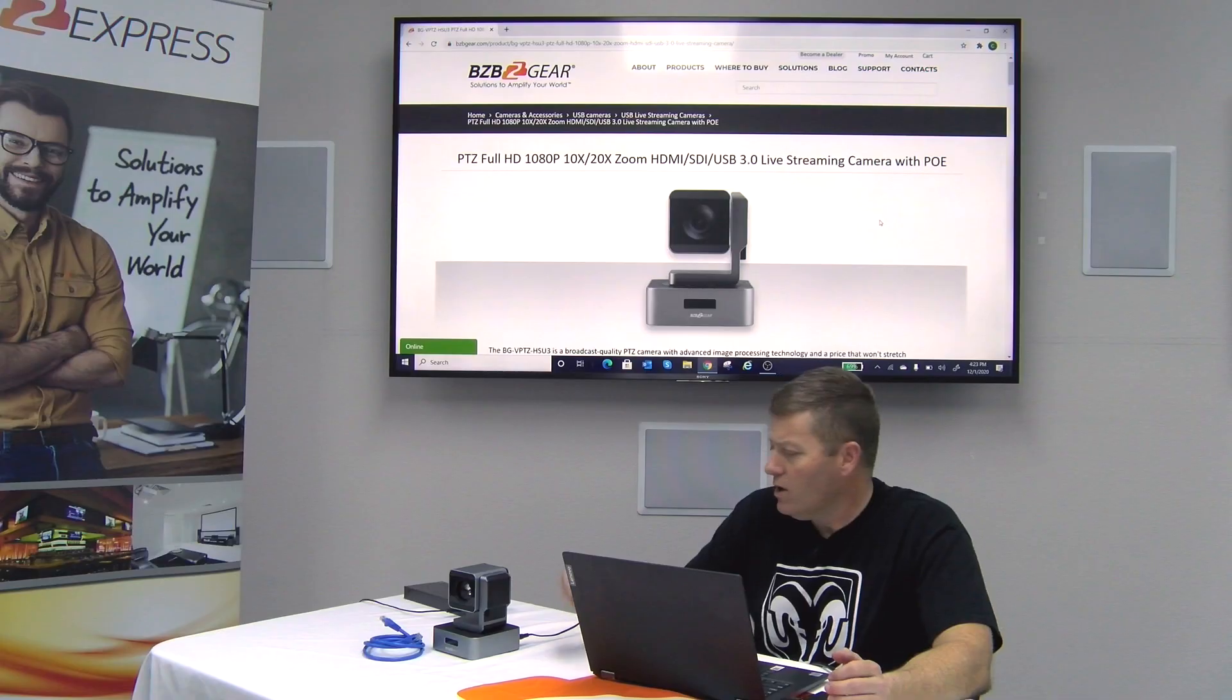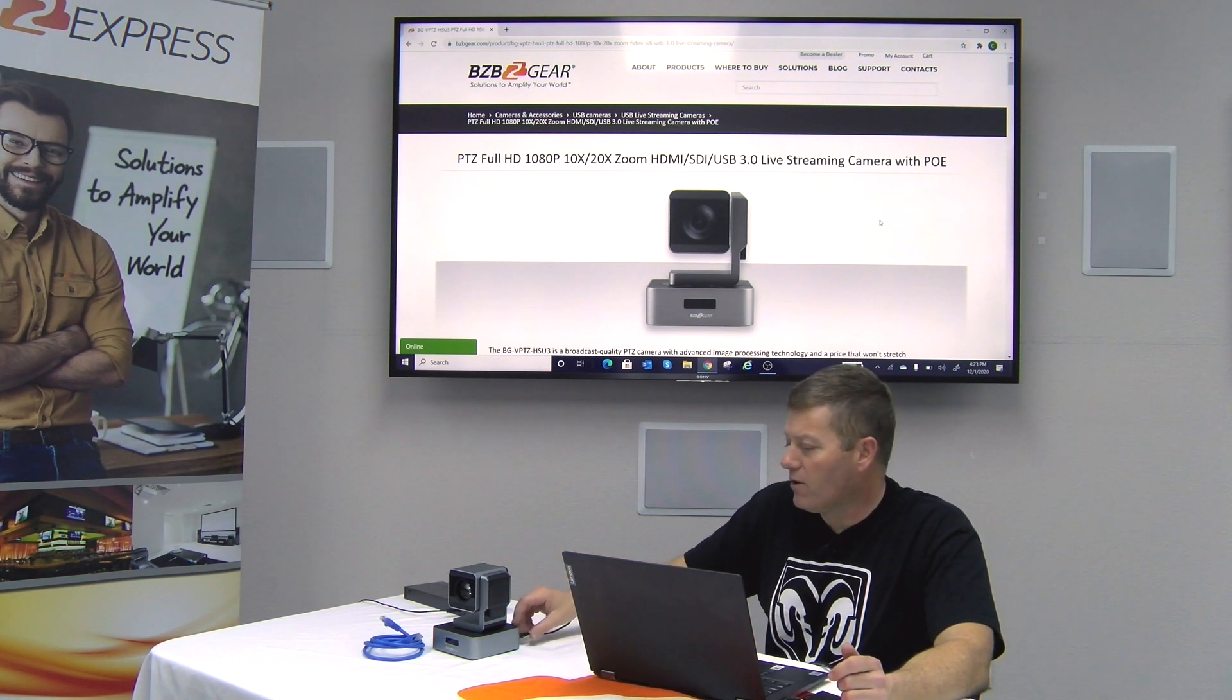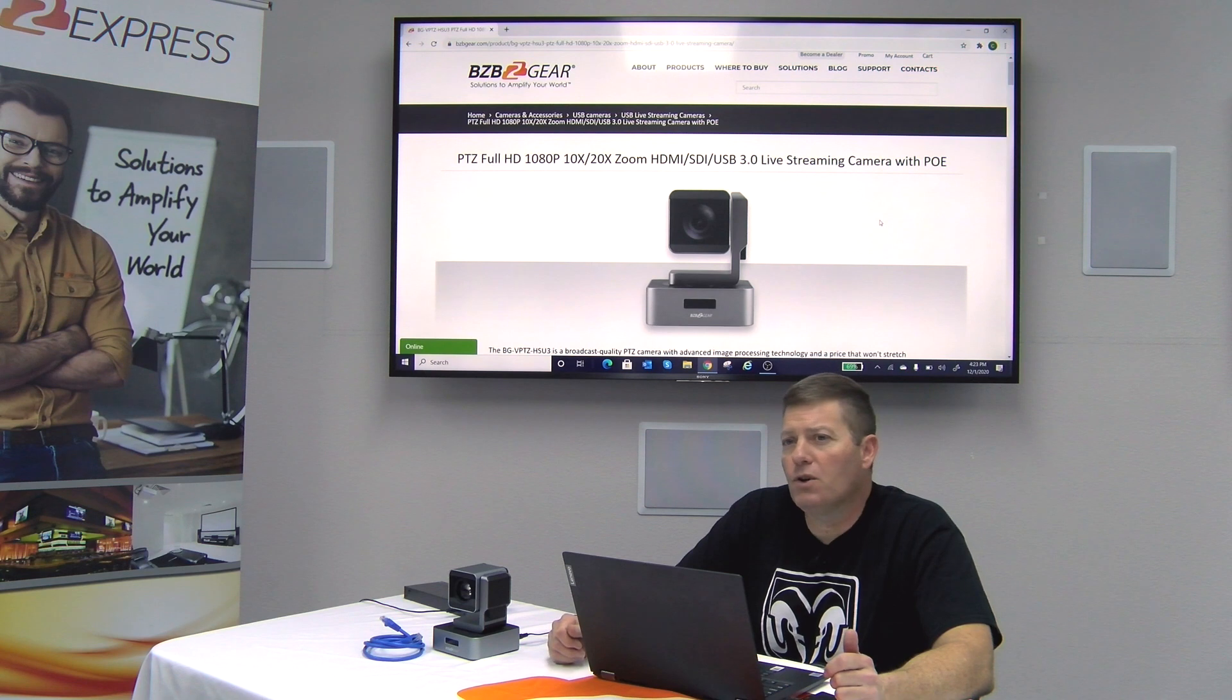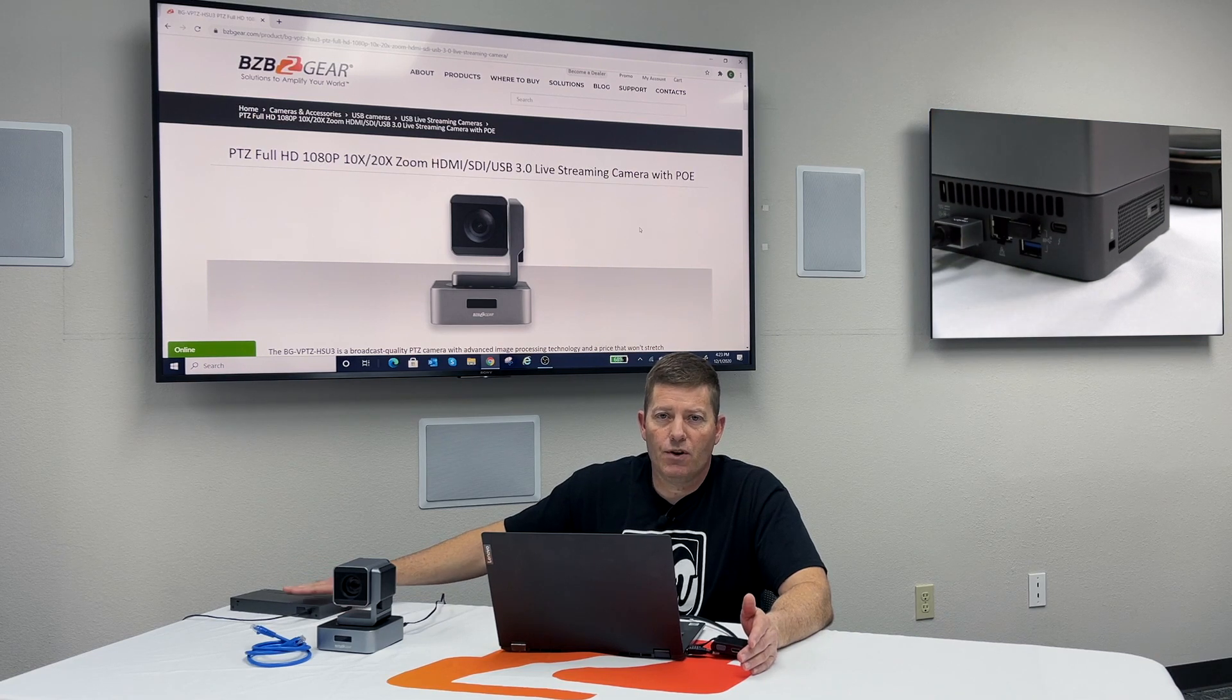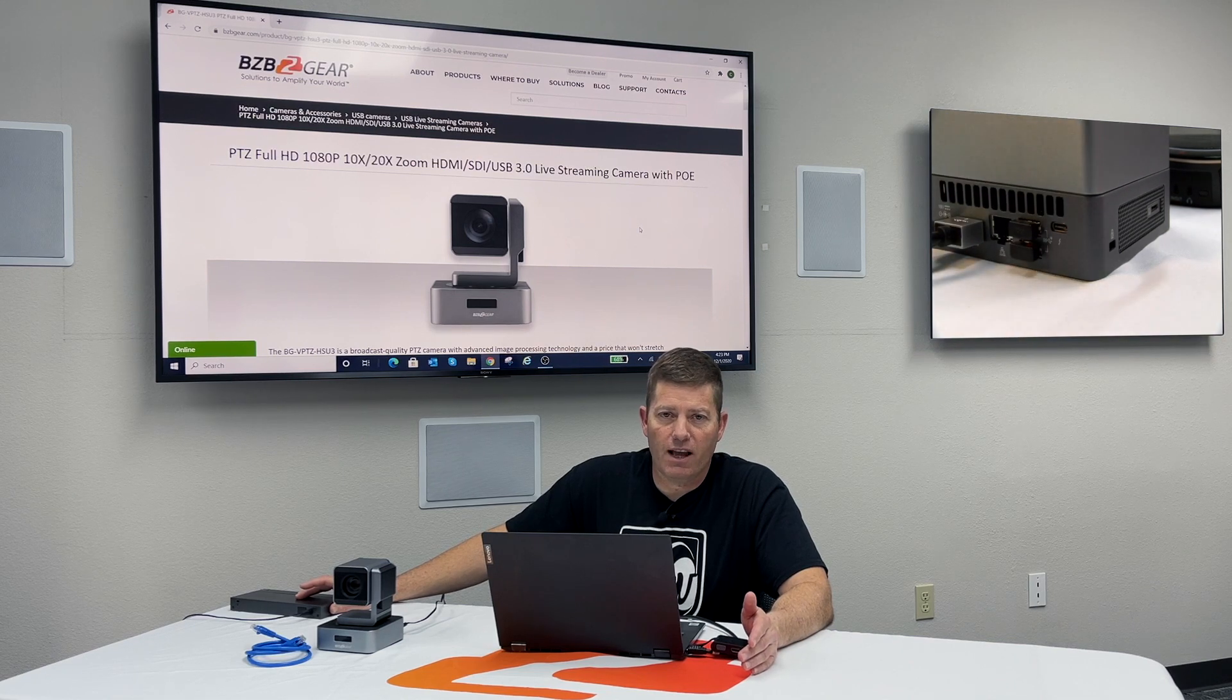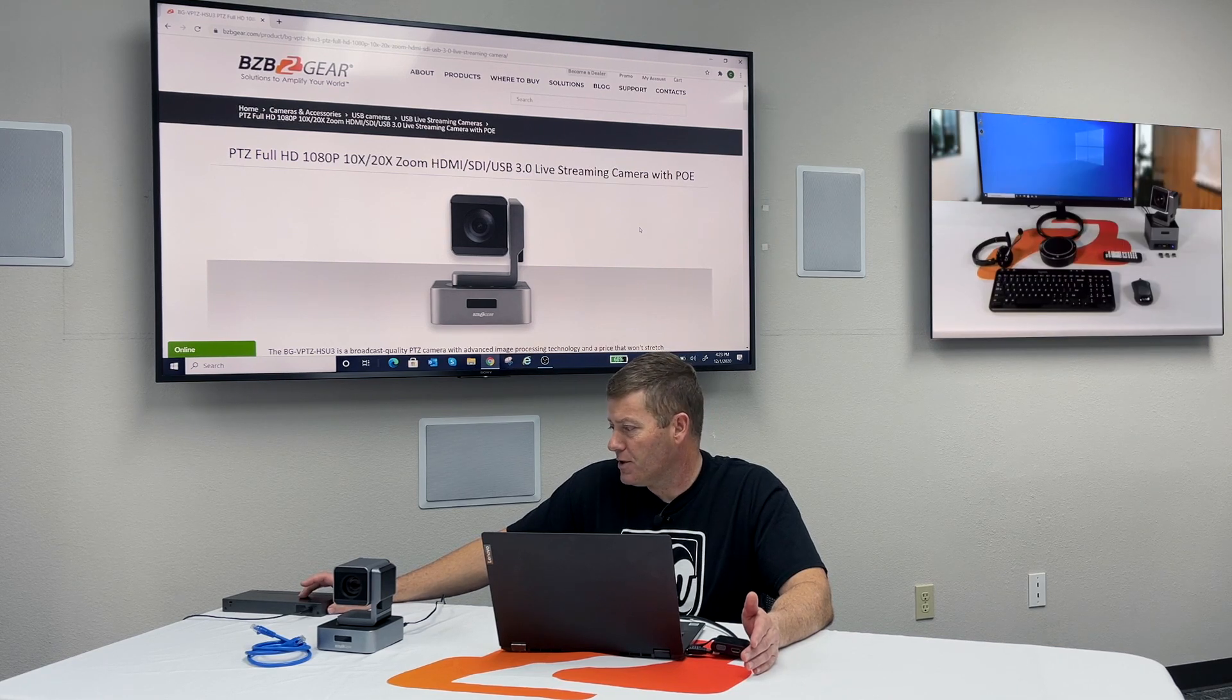So first thing you want to do is power this guy up using the power plug. Again, it's PoE. However, initially, because we're going to be doing a direct connection with a Cat5, Cat6 cable to our computer, our computers do not offer PoE capability. Typically just the network switch does that, which has to be a PoE network switch. So make sure if you are looking for that ability to power up the camera via a Cat5, Cat6 line, that your switch is a PoE switch and not a non-PoE switch.